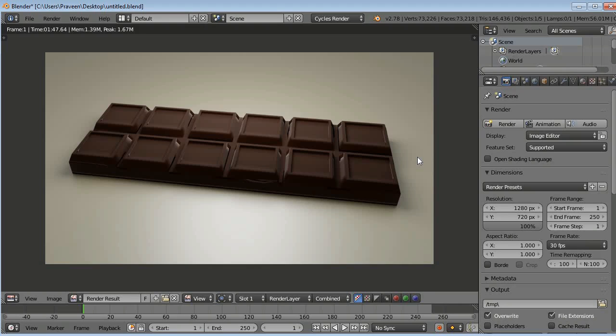This is the image after rendering. It looks good to me. So everyone, to this video, if you learned something new from this video.